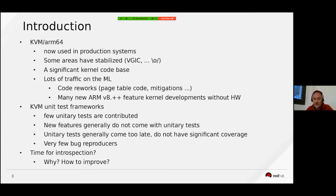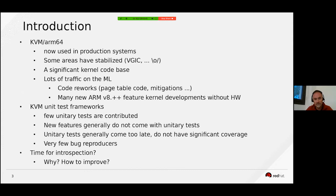Unit tests generally come too late and do not have very significant coverage. Besides that, we have very few bug reproducers despite having bugs. I wanted this presentation to be a short time for introspection — to understand why we are in this situation and how we can improve things.